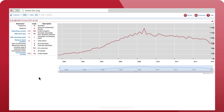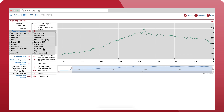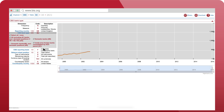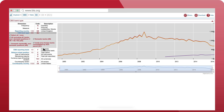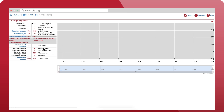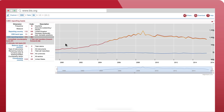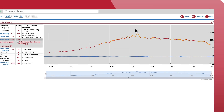Here you can modify your query by adjusting any of the parameters on the left. For example, you can choose another banking system under reporting country, take into account net risk transfers, or filter international claims and total claims, which include local positions.